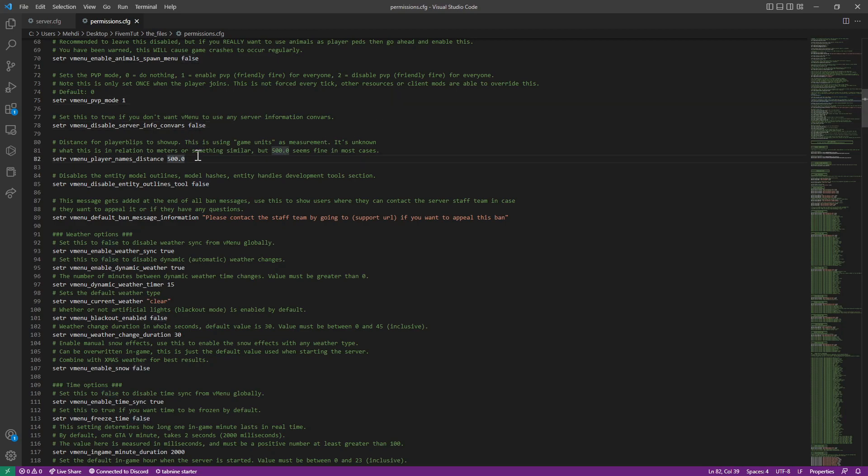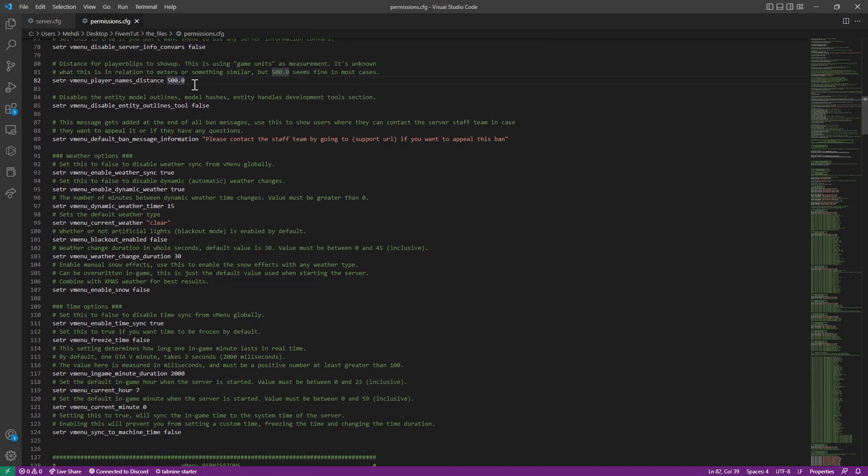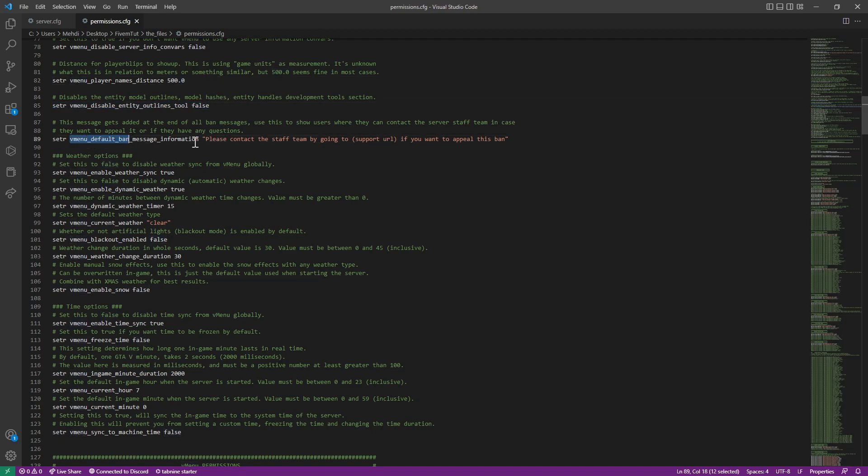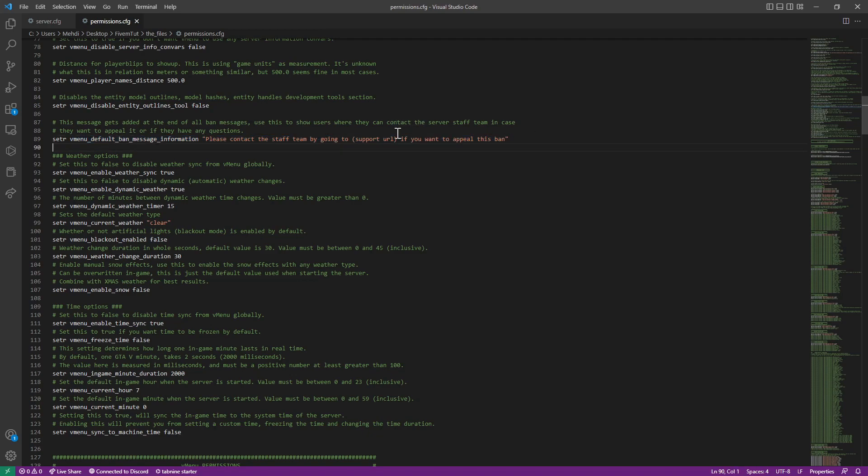You don't need this. Player name distance, this is in the misc settings. So you can see other player names. You want to change how far you want to make their names visible. This is your choice. Entity model outlines, model shapes, this is for developers. You can make it true or false. If you get banned, you will have this message. You can change it to whatever you want.